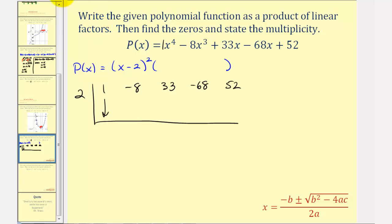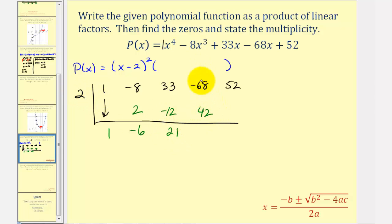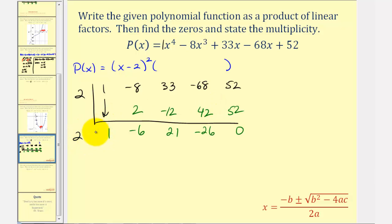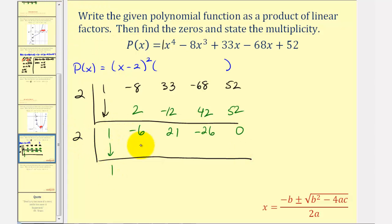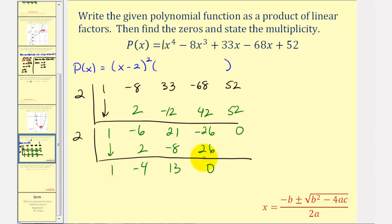We bring the one down and multiply by two. Two times one is two. Add, that's negative six. Multiply, that's negative 12. Add, that's 21. Multiply, that's 42. Add, that's negative 26. Multiply, that's 52. Remainder of zero — good news. We've divided by x minus two once. Now we do it again: bring down the one. Two times one is two. Add, negative four. Multiply, negative eight. Add, 13. Multiply and add — that's zero. Another remainder of zero. So x minus two divided twice into the given polynomial function.